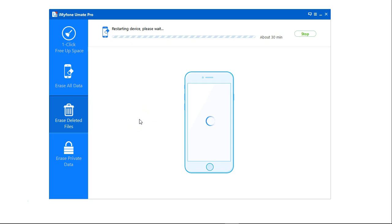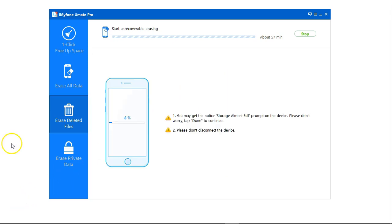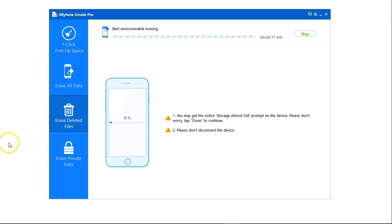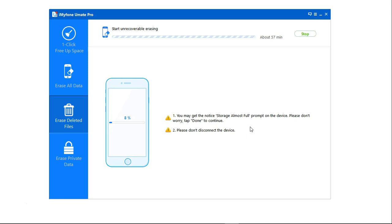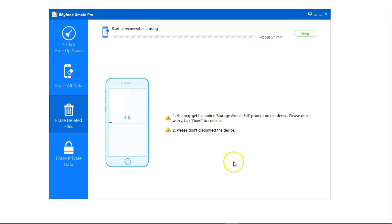Device will restart and then once this is done the data will be totally erased from the device. The process of unrecoverable erasing will start. It will take a while and during this you're prompted to not disconnect your device. This is very important so please give it some time, keep the device connected and let's wait until this is done.